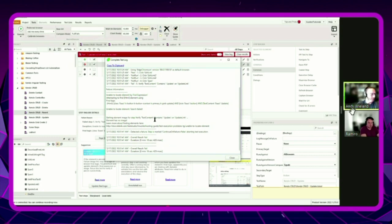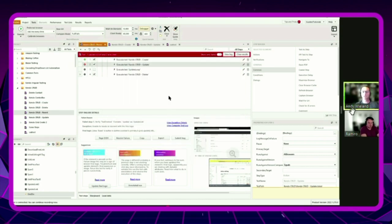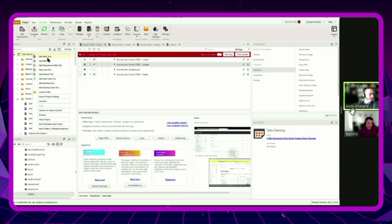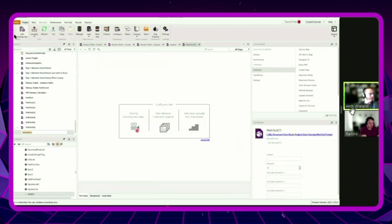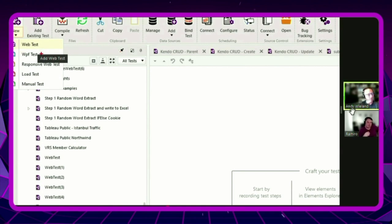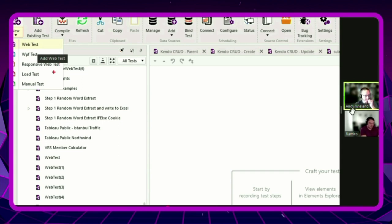We do have responsive web testing for mobile. The different test types in Test Studio include web, WPF desktop testing, responsive web — where you record and execute with different form factors and device simulations — plus load testing and manual testing for things you still need to do manually. This gives you device simulation for any form factor and runs your test within that context.